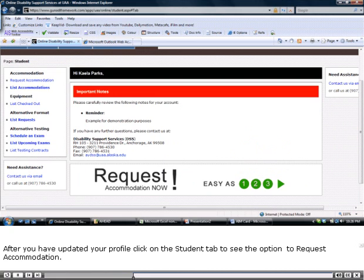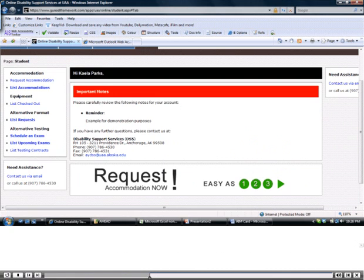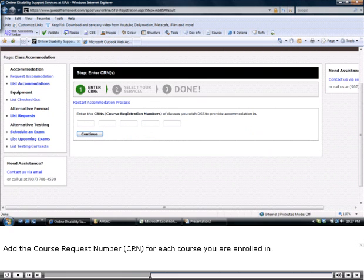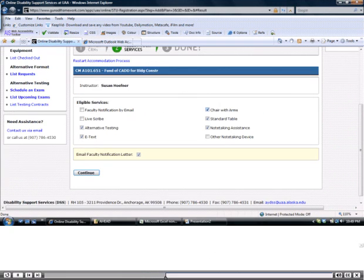After you have updated your profile, click on the Student tab to see the option to request accommodation. Add the course request number CRN for each course you are enrolled in.